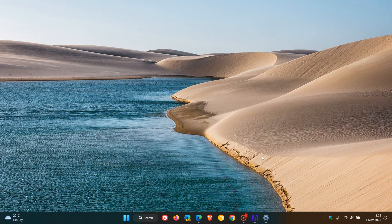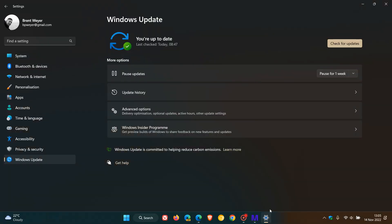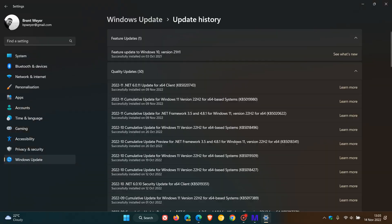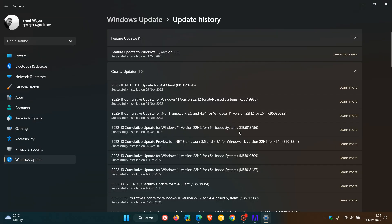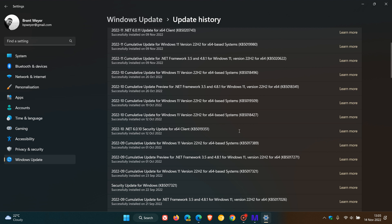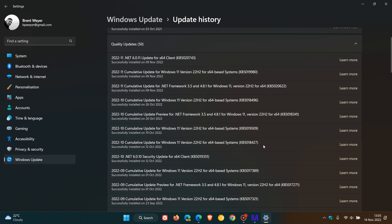Microsoft says the problems started after installing the Windows 11 version 22H2 Moment 1 update, which was KB5019509, which started rolling out around the 18th and 19th of October last month, or any later updates.